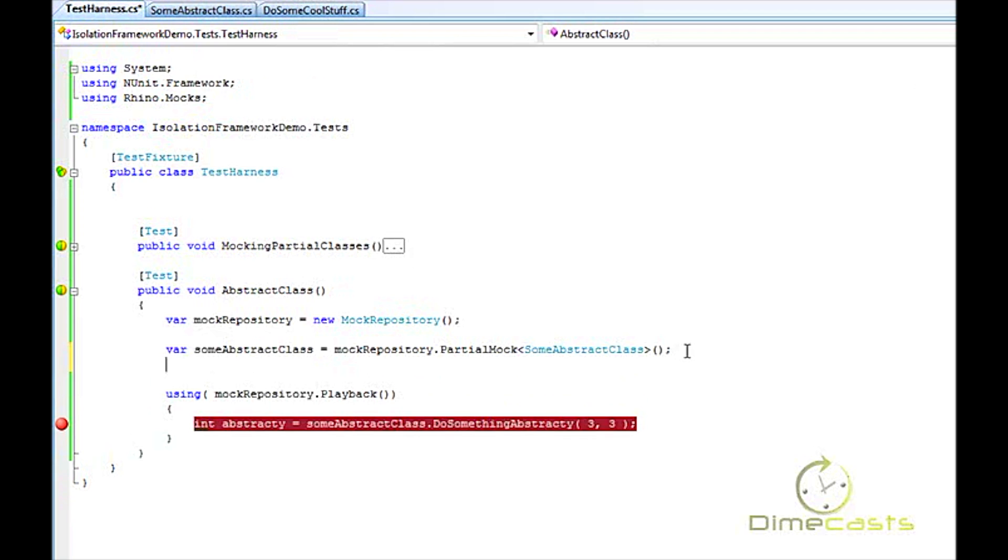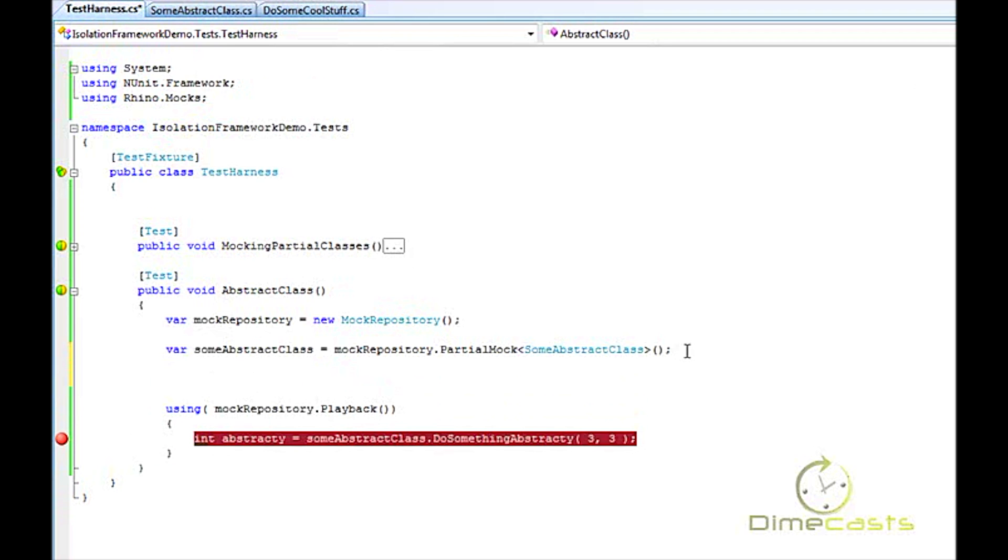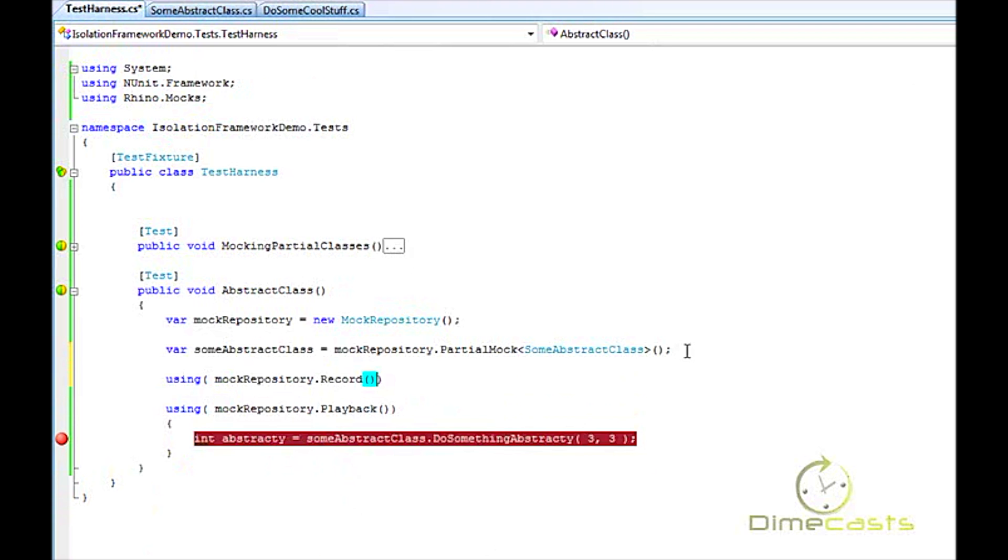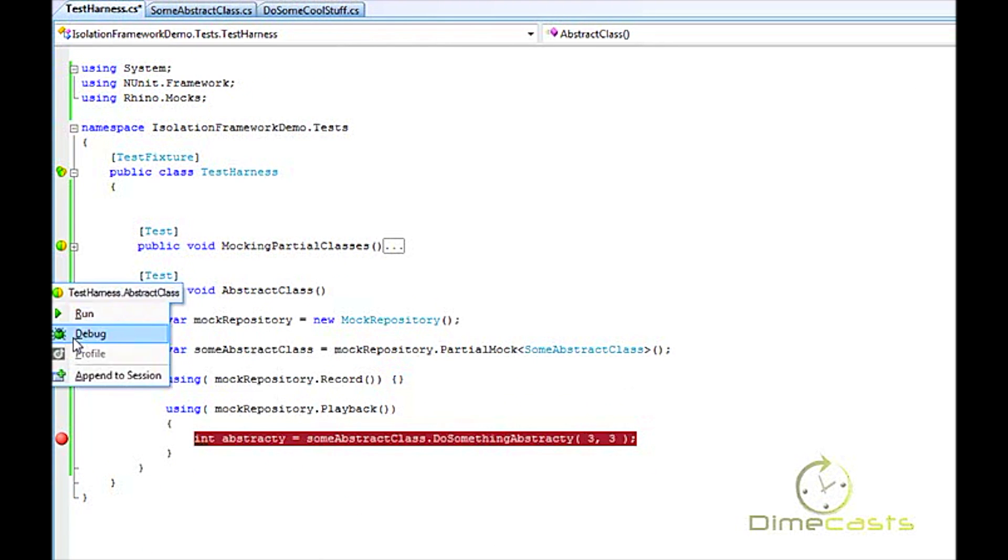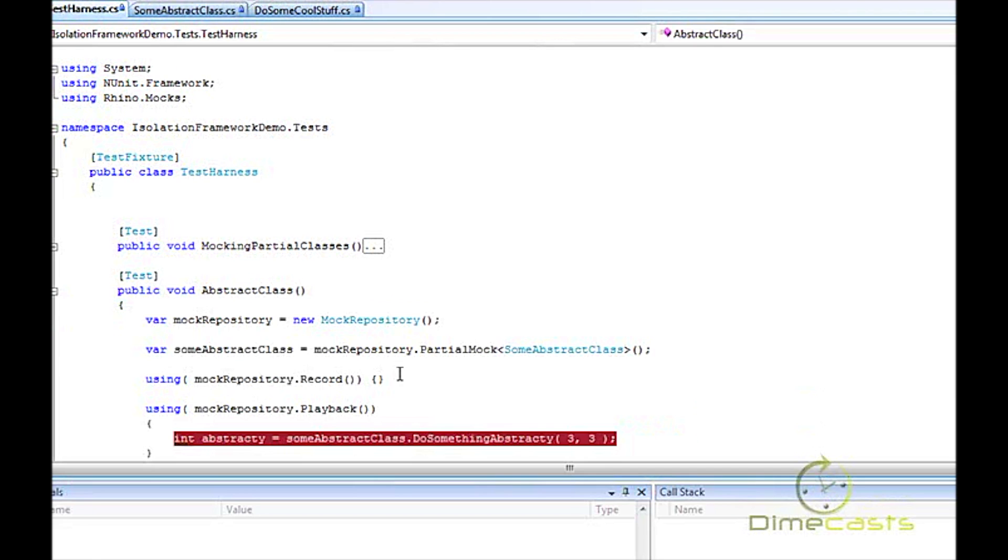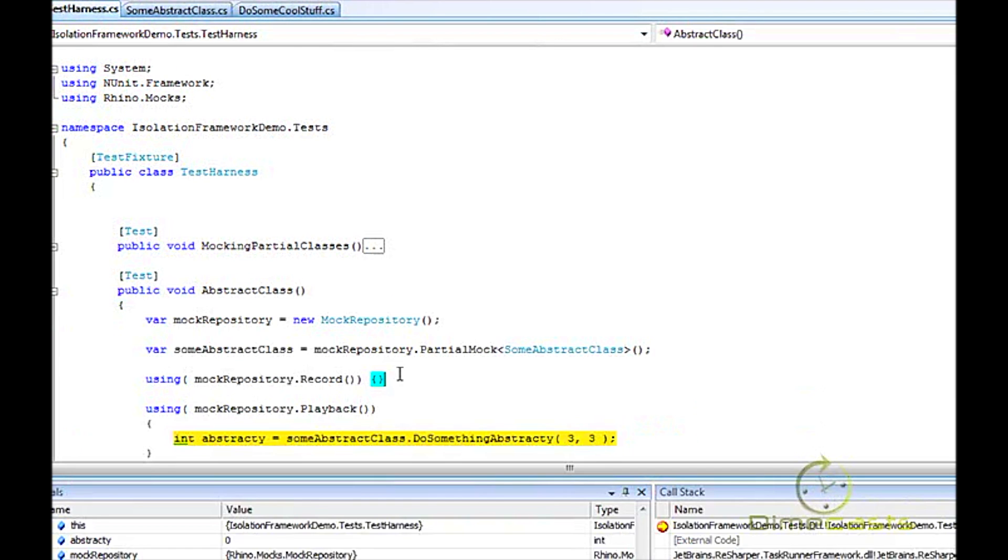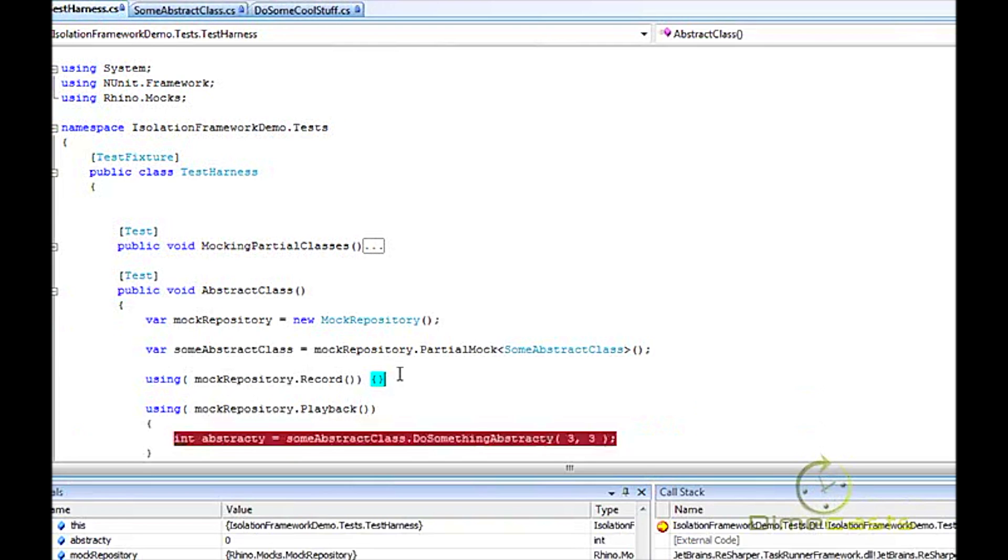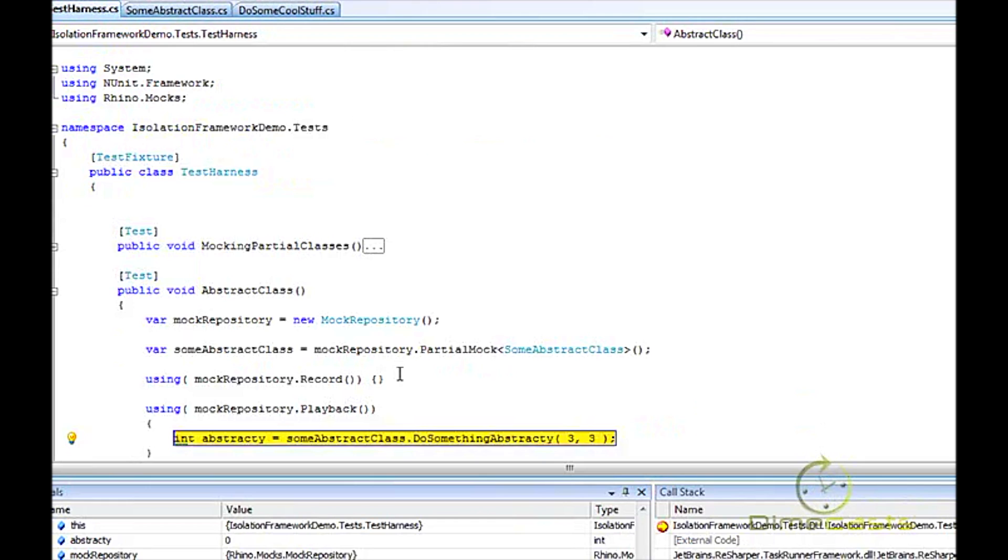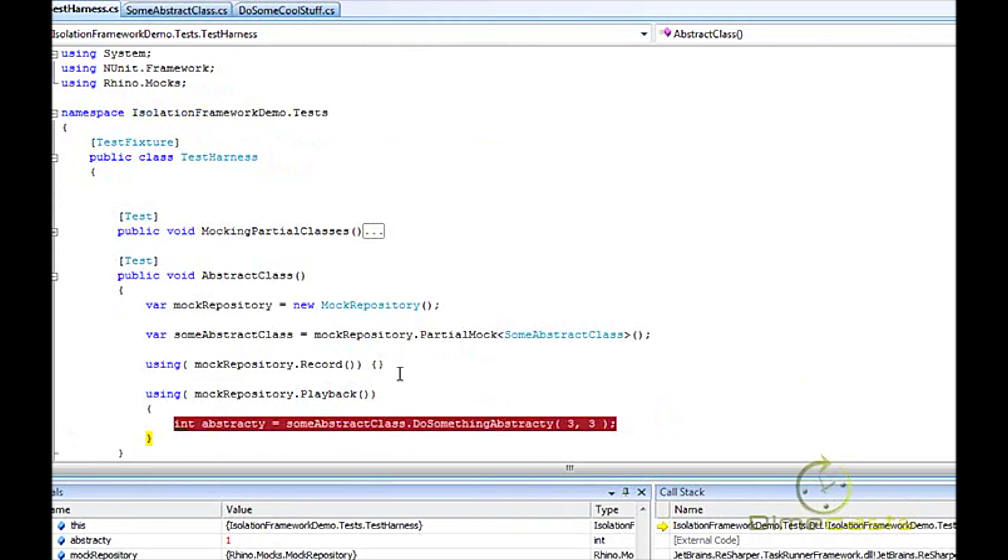What I want to show you here is even though I don't have anything in my record segment—I don't need to set up something—you still need to do an empty record. This is kind of hokey, but I want to explicitly point this out to you: if you don't put an empty record, you won't get the same results you're expecting. Well see, now that I have my empty record, I can step into this and I can test my abstract class without any problem.